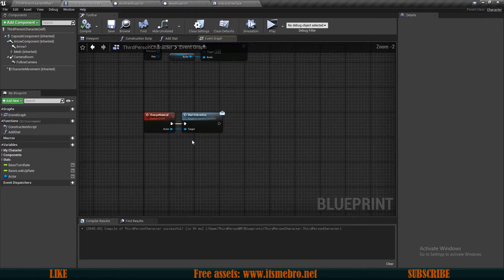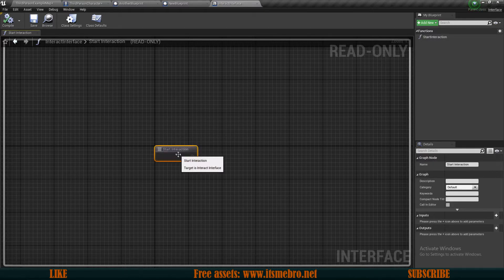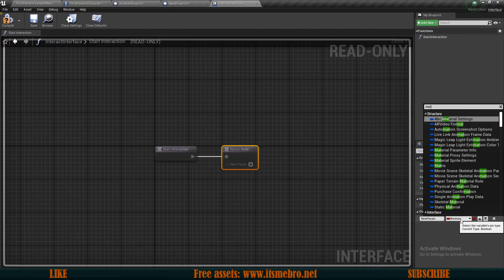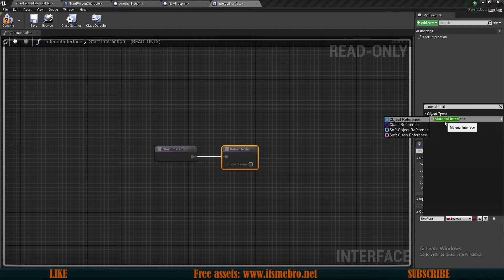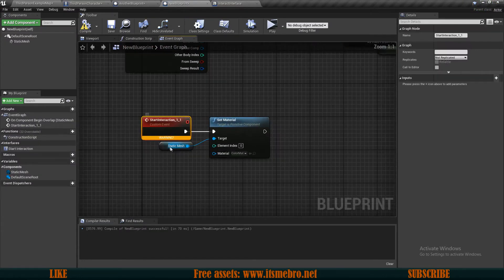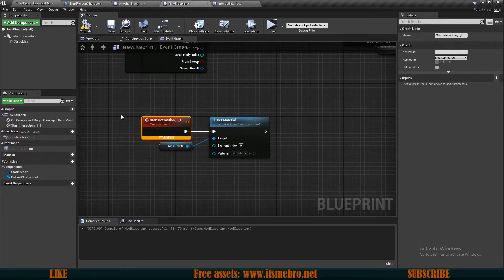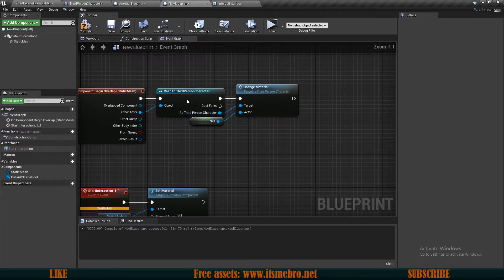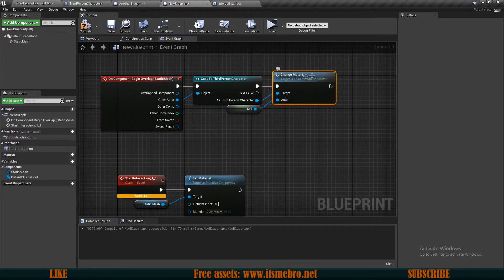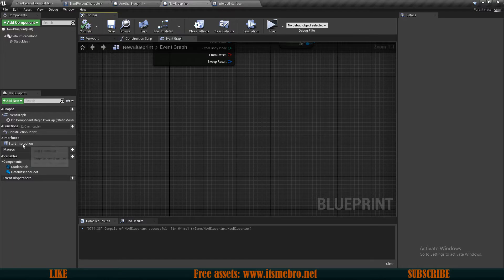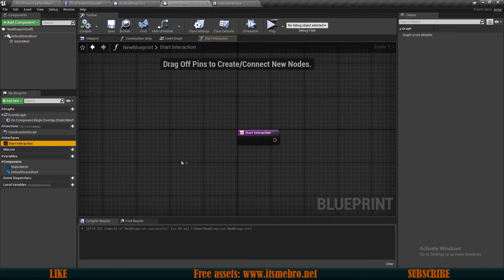No more cast nodes. Also, interfaces can be used to return information. Let's select our start interaction node and create an output. Let's say we want to output the material that was set — create an output of type material interface, and call it 'material'. Now compile and save. If we go back to the new blueprint, you'll see a warning because it now has an output, so it's no longer just a custom event — we need to reconnect things. So let's cast to our character, run our change material, delete the custom event, and copy out the set material node.